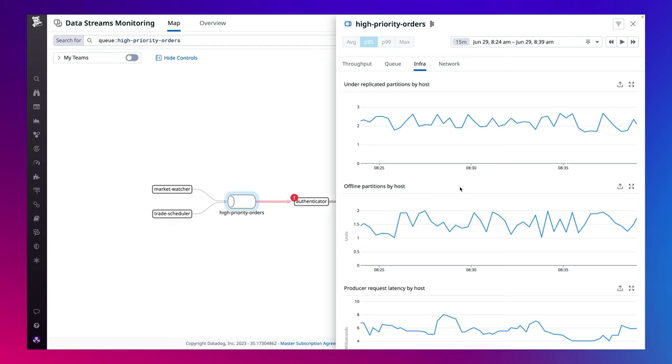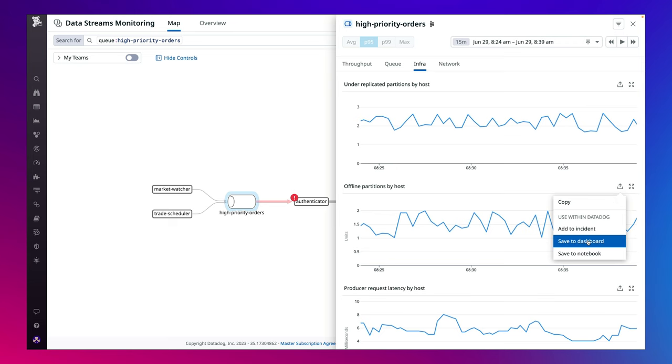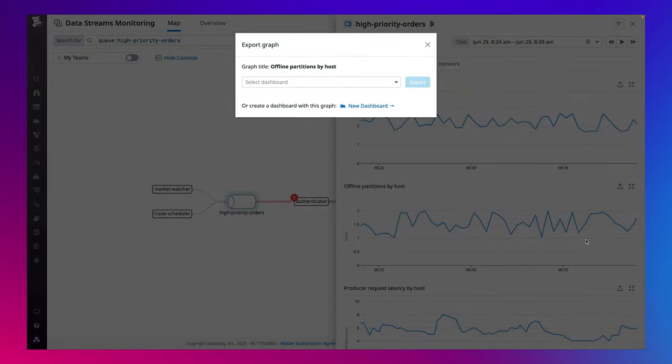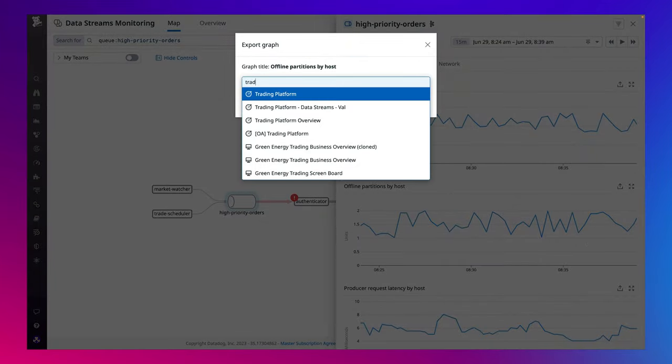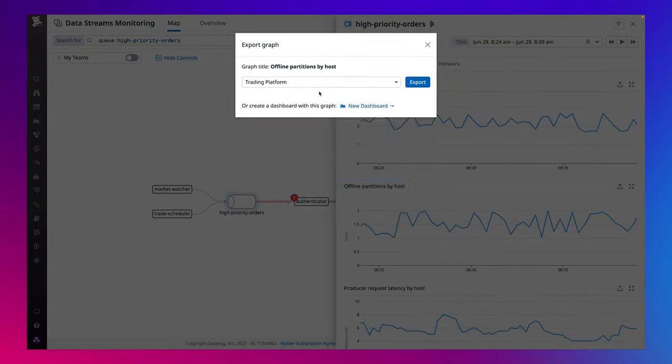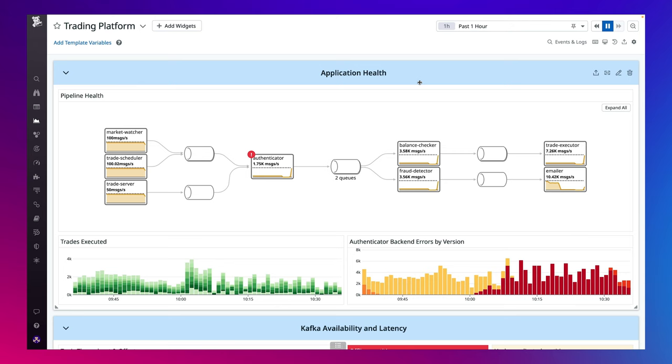To continuously monitor this data alongside other important telemetry, you can export these metrics and the DSM map filtered on services you care about to any new or existing dashboards you have in Datadog.